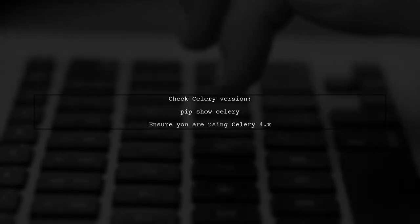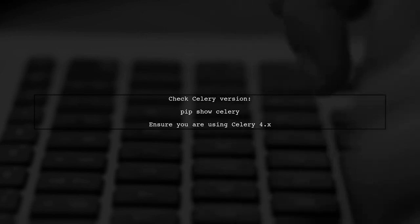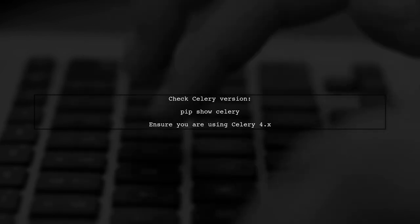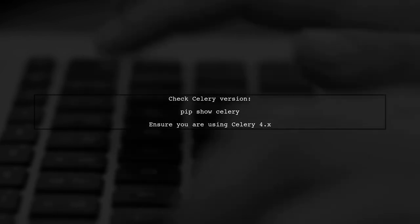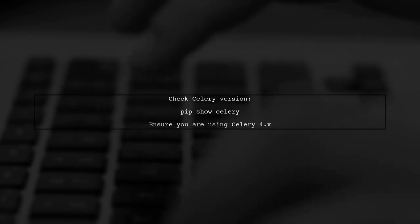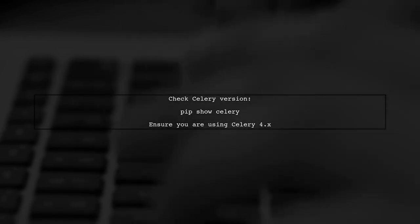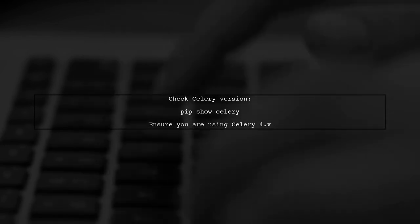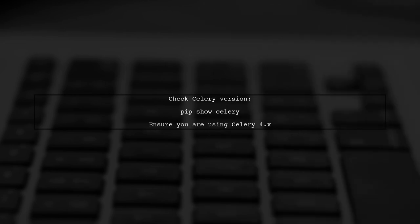Additionally, confirm that you are using the correct version of Celery. The transition from old to new setting names can sometimes lead to confusion.